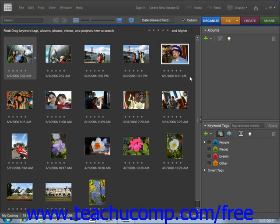It's important to keep your files organized so that you can easily locate them when you need to. Elements gives you an easy way to keep your images organized by using albums called collections in version 5.0. Once you get your images into the organizer, you can group them into albums or collections based on whatever criteria you wish, such as the date they were taken, a particular subject, or anything else you choose. Elements provides you with two palettes to help you keep your images organized: the Albums or Collections palette and the Keyword Tags palette.